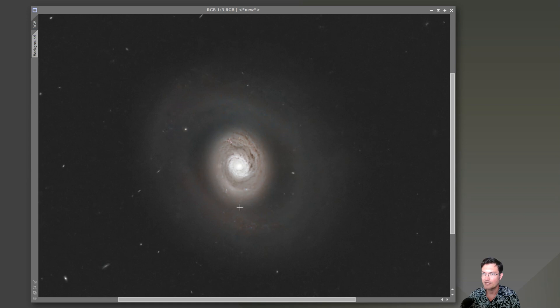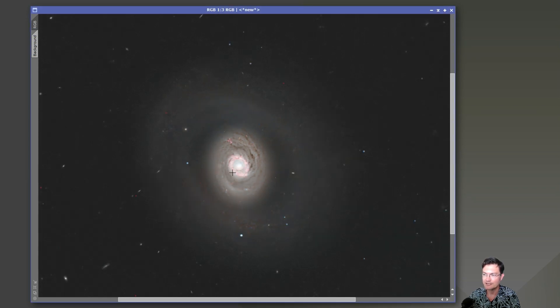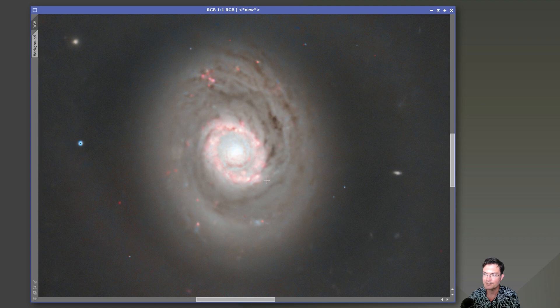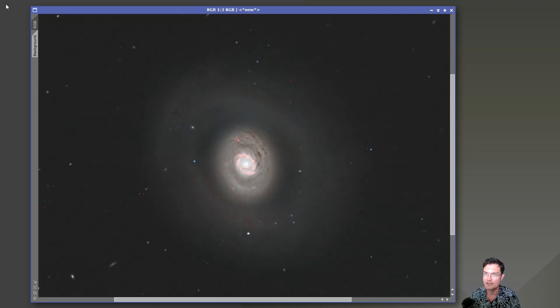Back on to the RGB image now. Now we screen in that continuum subtracted data. And now you can see the color that that added and whereabouts that was.